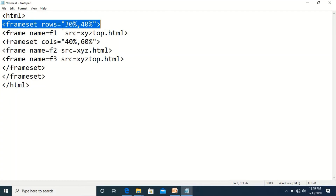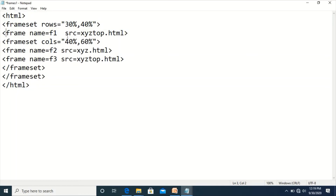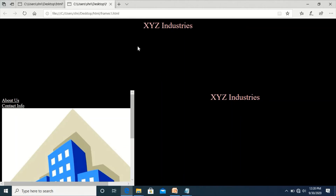In the first frame, we want to display the web page xyz_top.html and the name for that frame is assigned as f1. For the second row, we want to divide it further into two columns, so one more frameset tag is used with the cols attribute set to 40% and 60%. This will divide the second row into two columns, demonstrating how frameset tags can be nested.